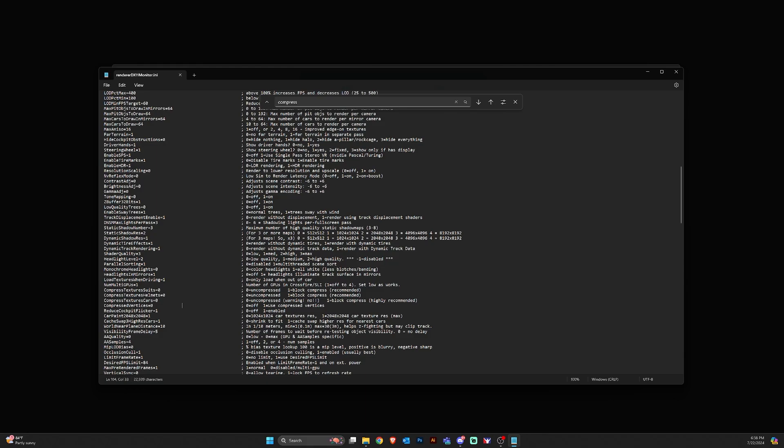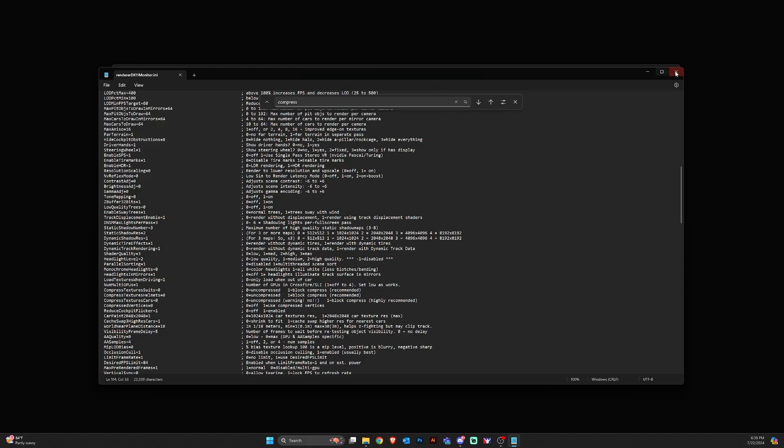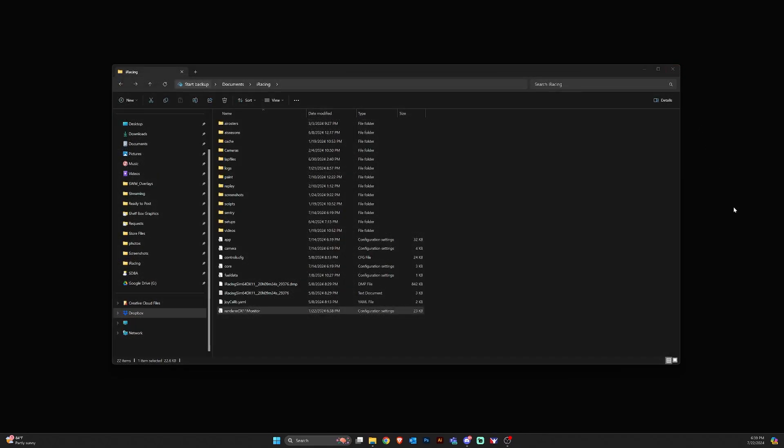Once you do that you just need to hit file save, close that out and launch the sim. If it doesn't take effect immediately you may need to launch the sim a couple times.